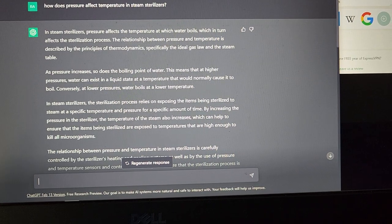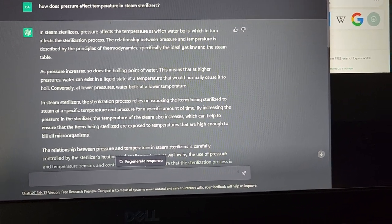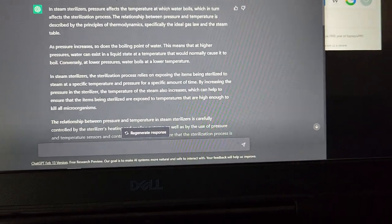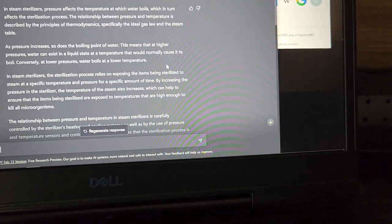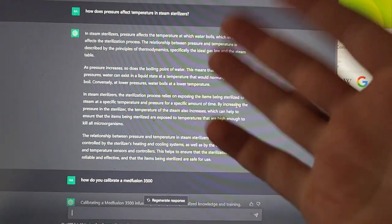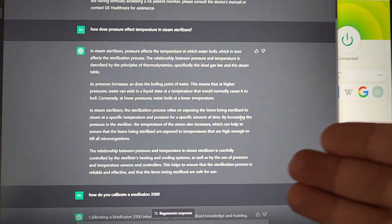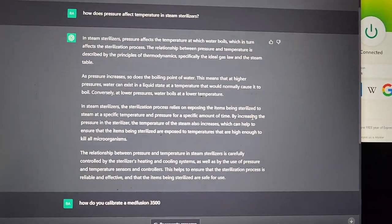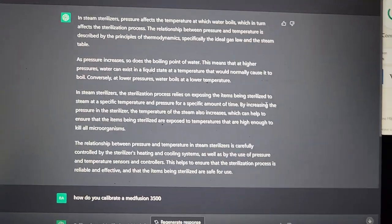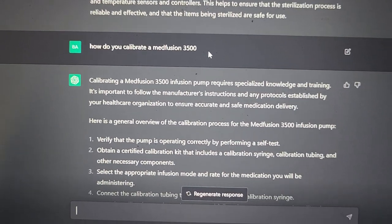It goes on to say: 'As pressure increases, so does the boiling point of water. This means that at higher pressures, water can exist in a liquid state at temperatures that would normally cause it to boil. Conversely, at lower pressures, water boils at a lower temperature.' It gave a very thorough answer — basically enough to write a whole paper on the topic, with just some further research needed.